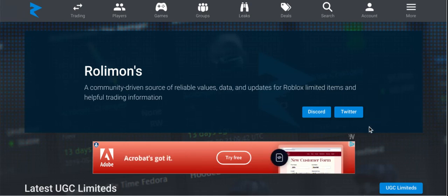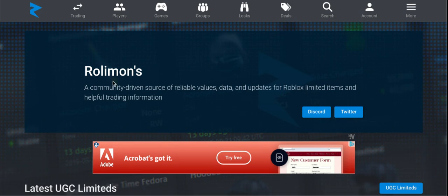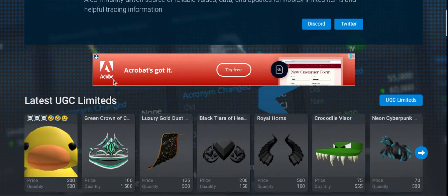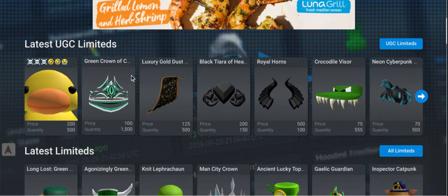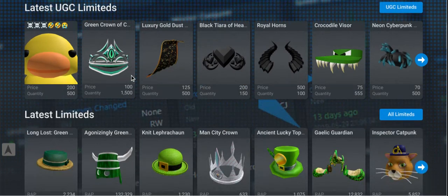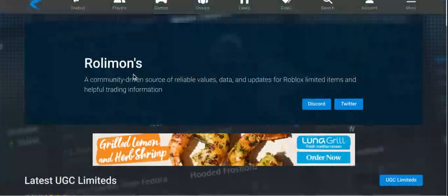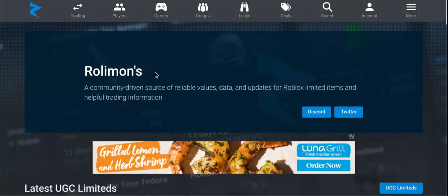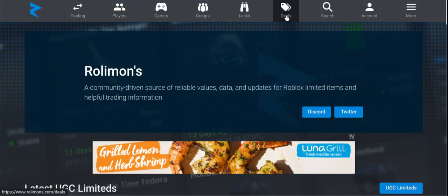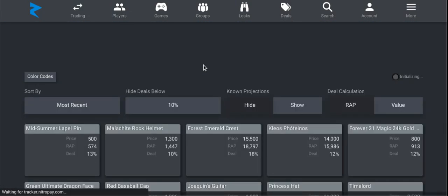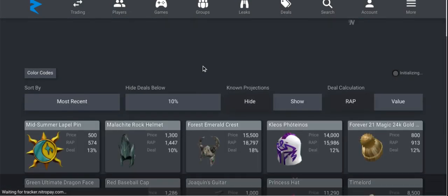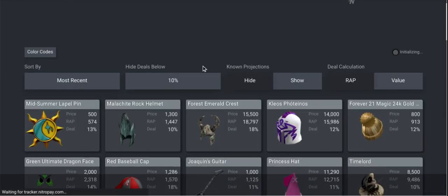What's up guys, UGC here. In today's video I wanted to talk about Rallymons. On the website's home page you can see the latest UGC items. I wanted to show you the deals section where you can see a lot of deals.